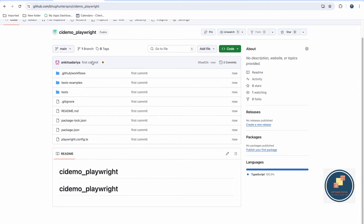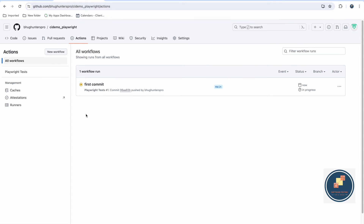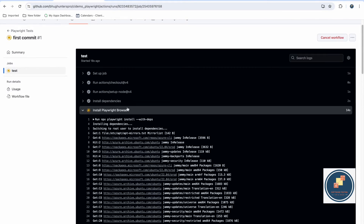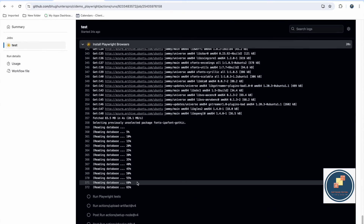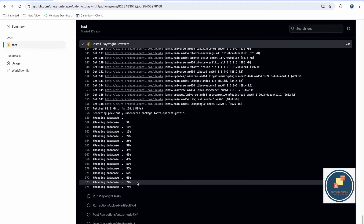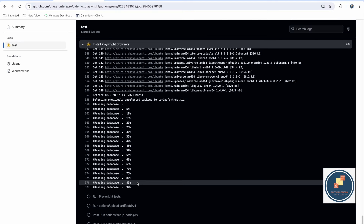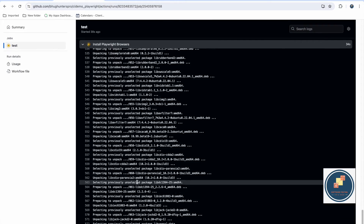After refreshing the GitHub page, the code is visible along with the README. Going to the Actions tab, you can see the workflow has already started running on the first commit. It's executing steps: set up job, run action checkout, install dependencies, and install Playwright browsers. For large projects this may take 15 to 30 minutes, but it runs in the background so you can continue your work.